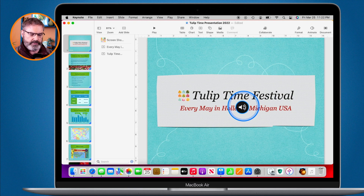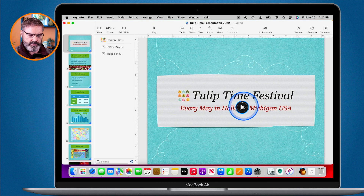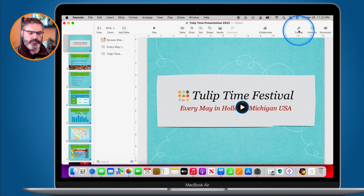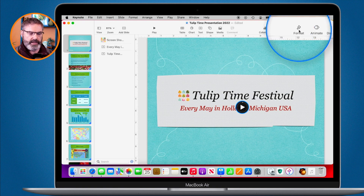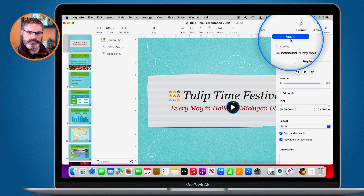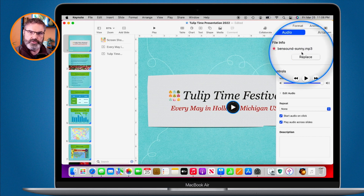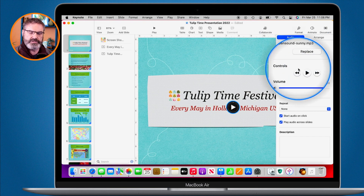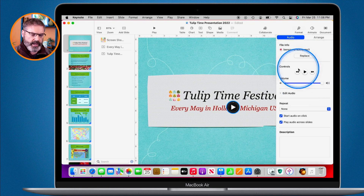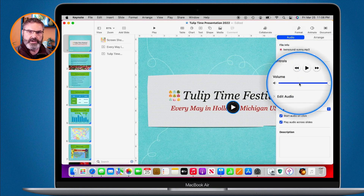To sample the audio, I just click on it and we can hear it. To view all the options, I go up to Format in the toolbar and then over to Audio. I can see I can replace the music, and I have various controls — play, rewind, and fast forward.